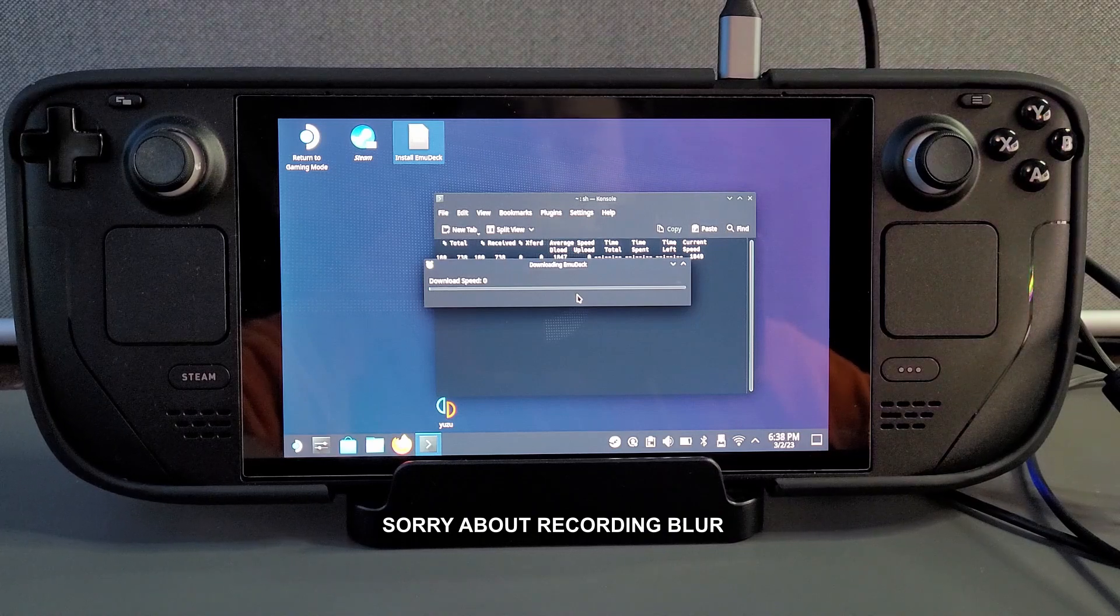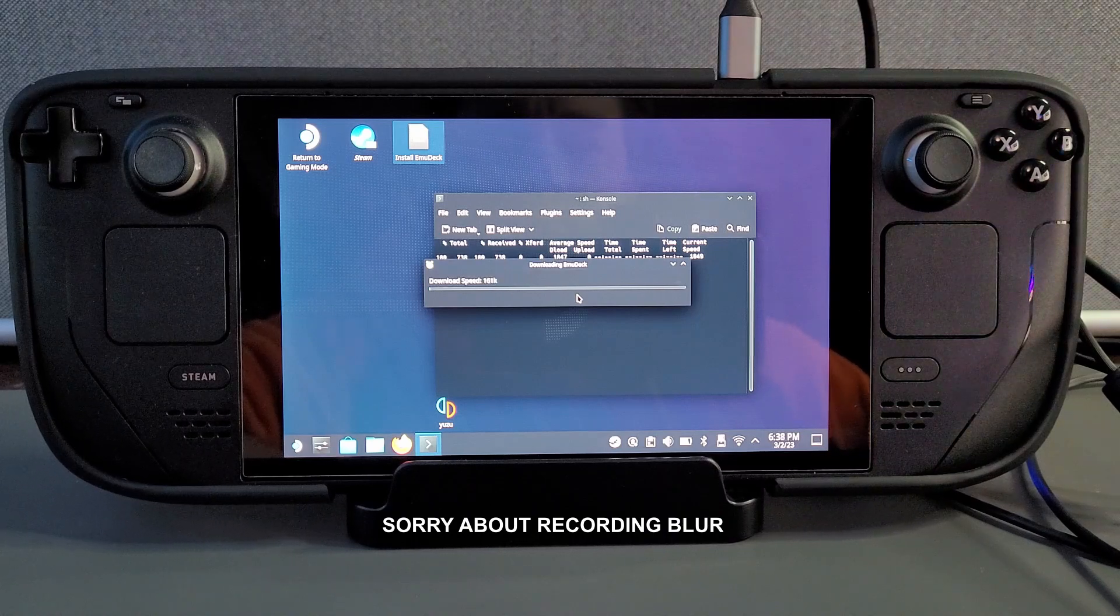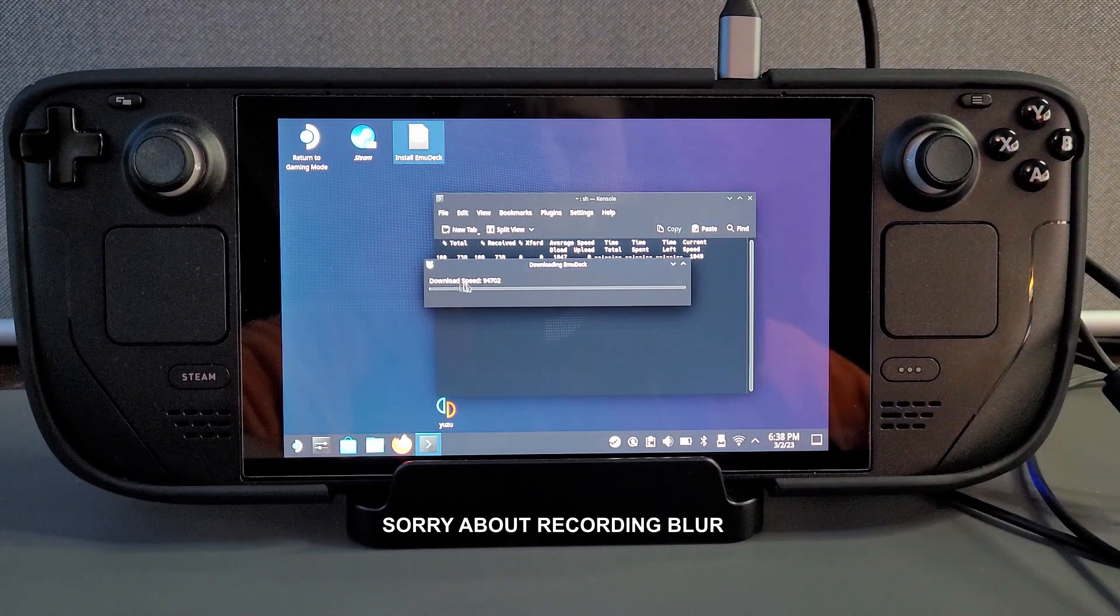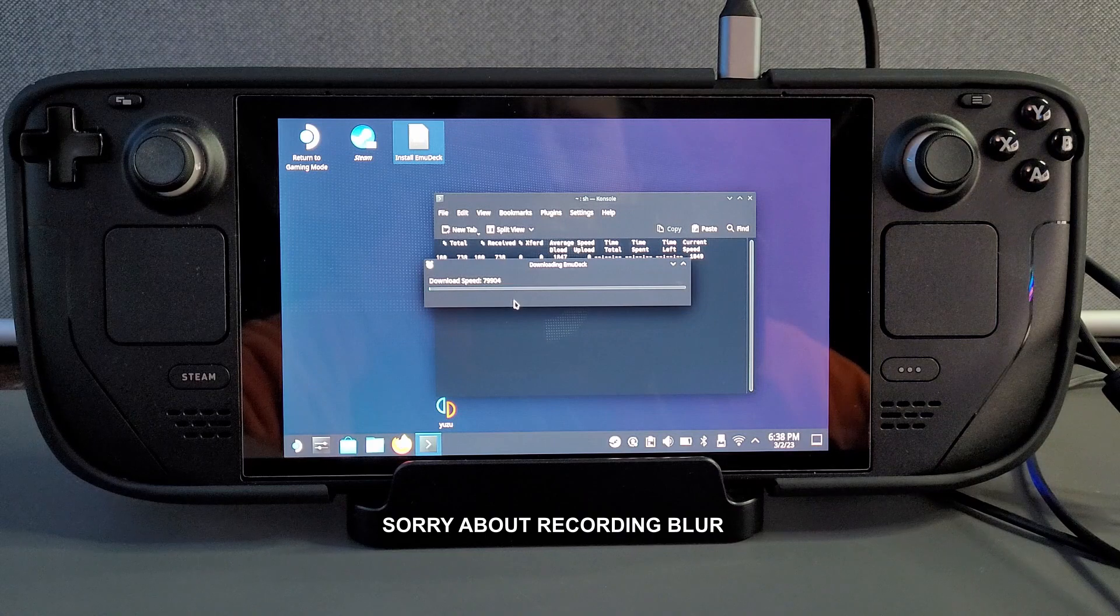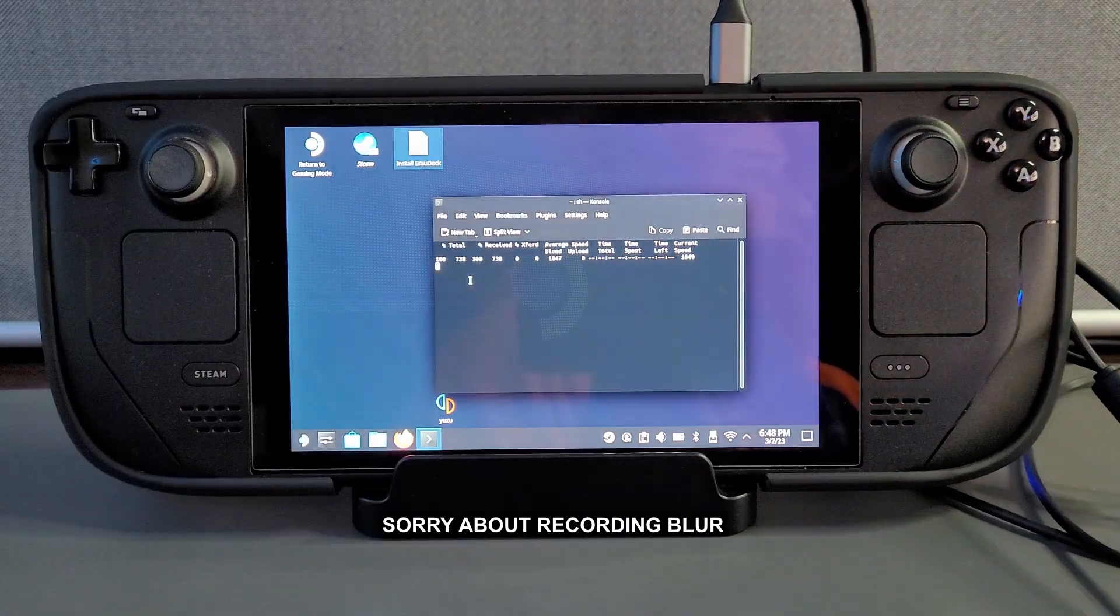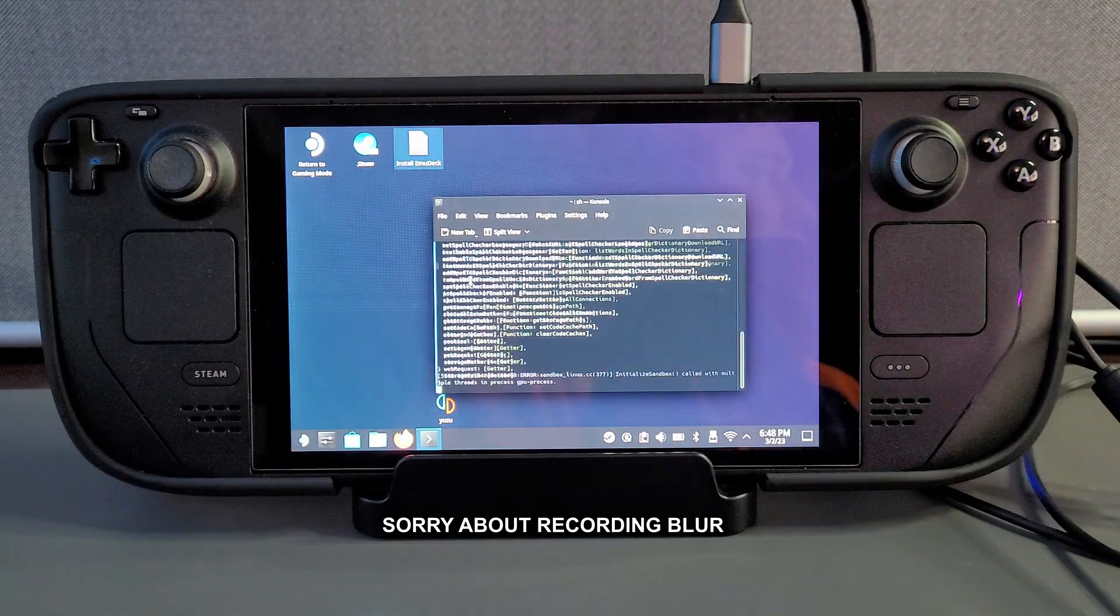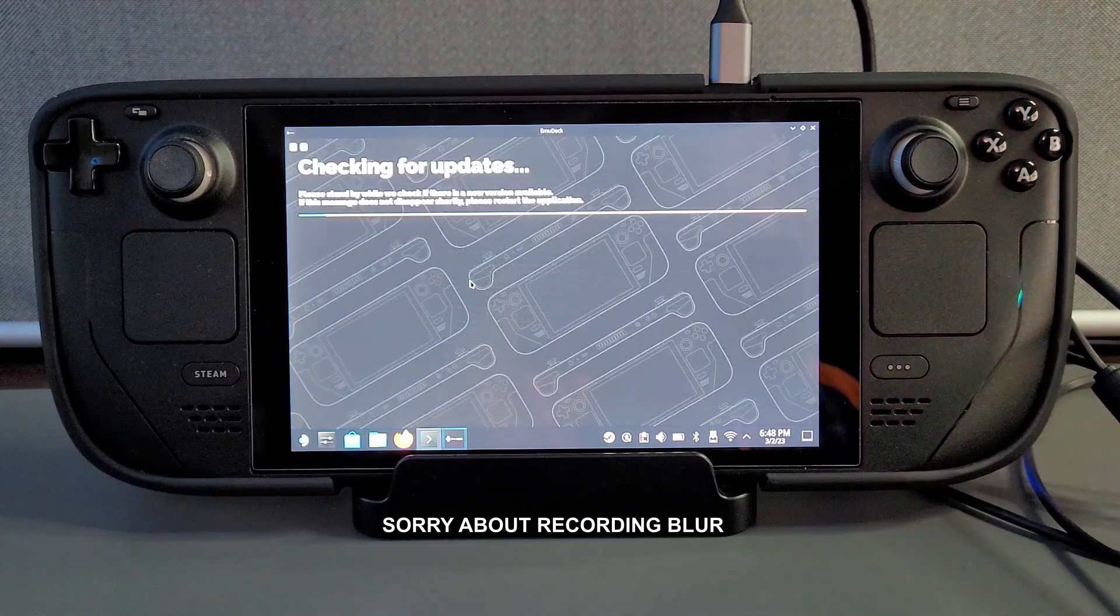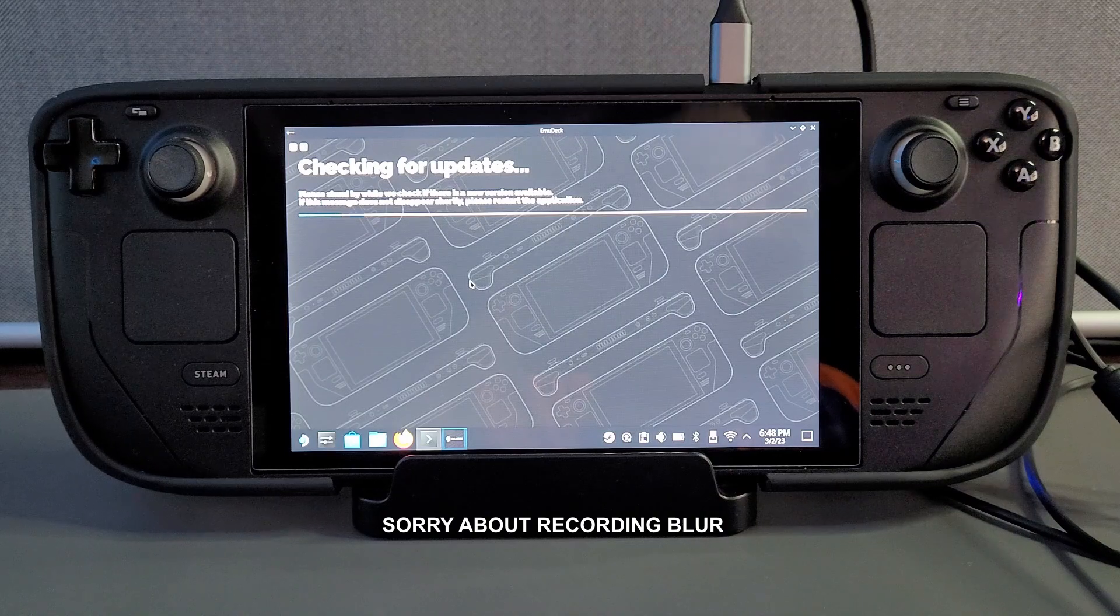Now I must warn you it will probably take about 10 minutes to do this but once it is done it is done. I'm not going to bore you and make a 20 minute long video so you can sit there and watch a download so I'm going to skip to the end of the download phase.